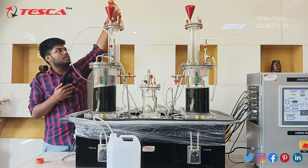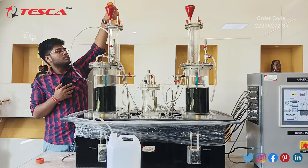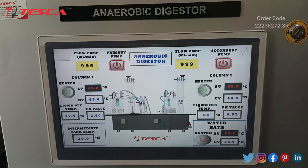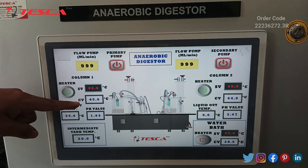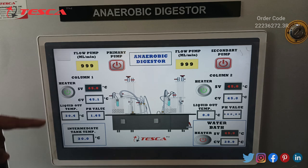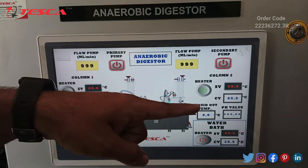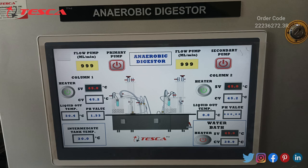As we can see, column 1 set value temperature is 45 degrees Celsius and the current value temperature has also reached 45 degrees Celsius as the heater is on. Similarly, in column 2, the set value and current value temperature are both 45 degrees Celsius and the heater is on. Now we will open our gas valve so that the gas from column 1 and column 2 reaches gas collecting tank 1 and gas collecting tank 2 respectively.